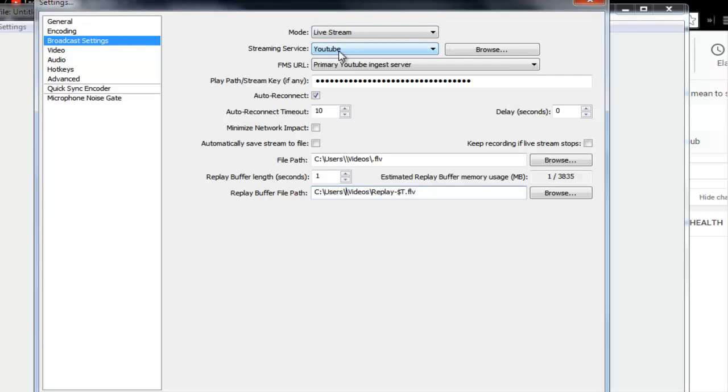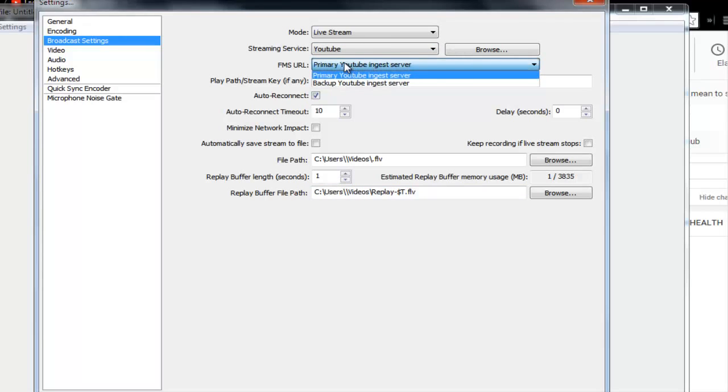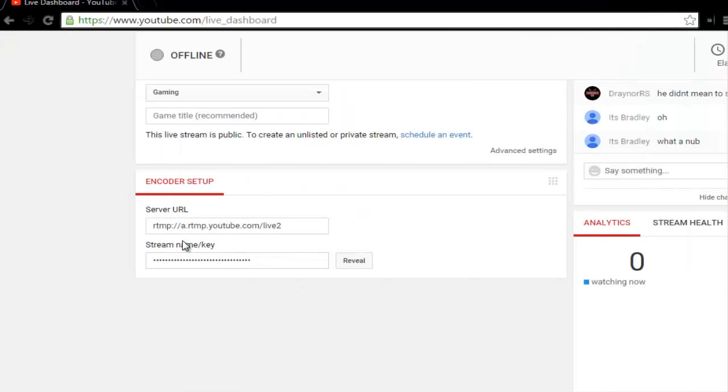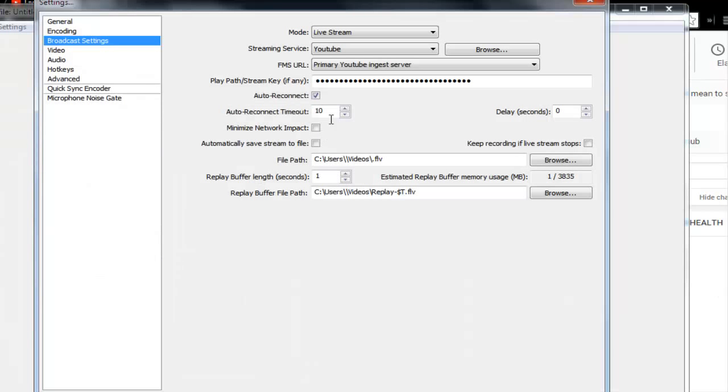A lot of people thought it would be Custom - do not do that. Go to YouTube. For the URL, just put Primary. You don't need the backup. For your stream key, use the one from the stream name and key section - you're going to put that right in here.